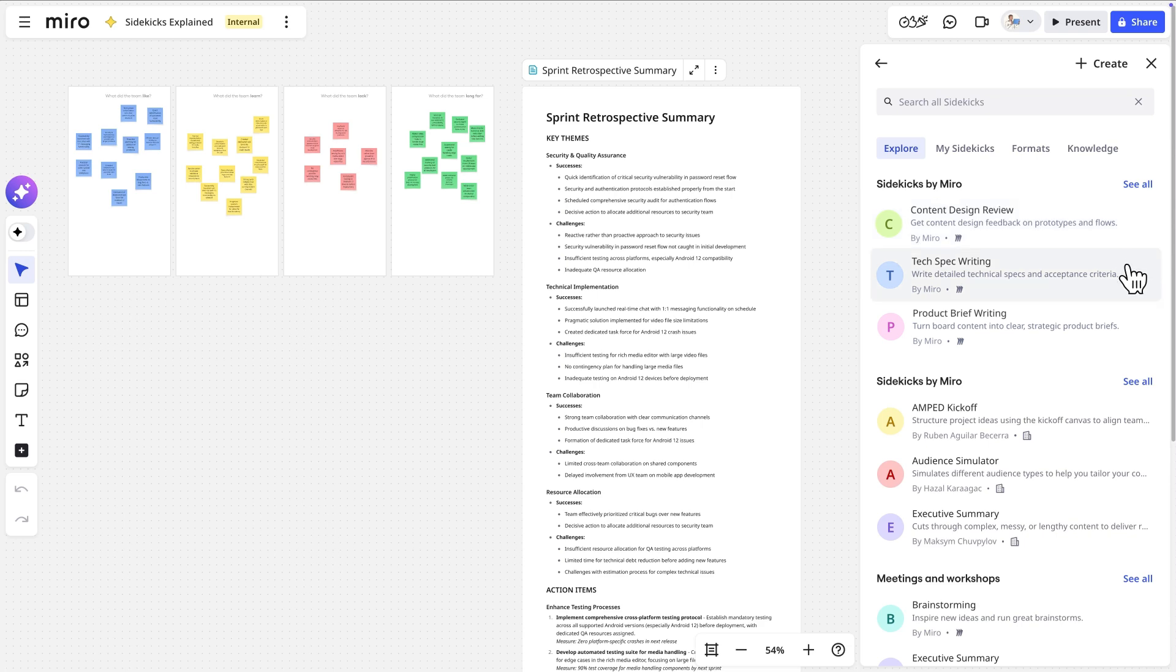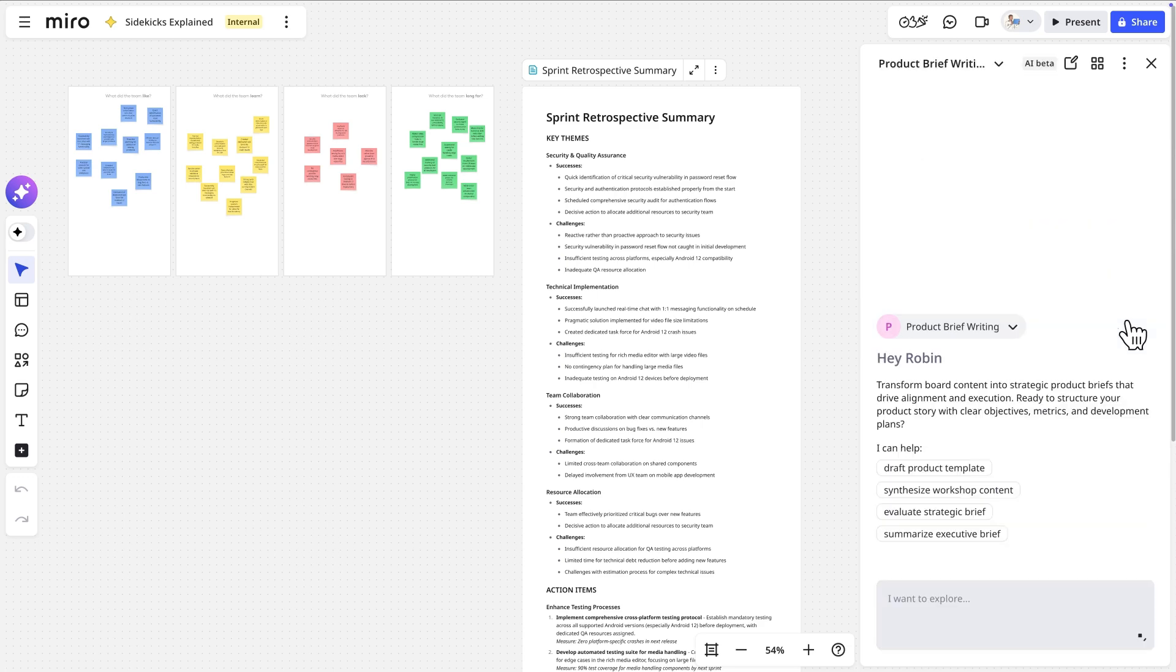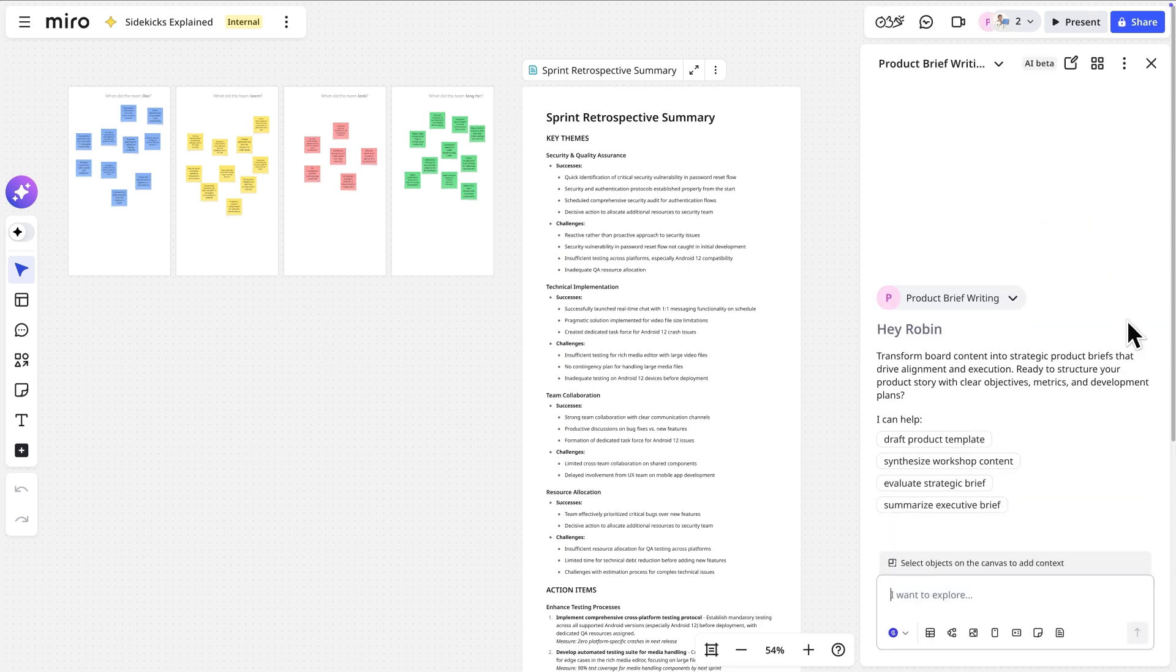This helps write technical specifications and acceptance criteria. Or this product brief writer turns product ideas and research insights into clear and structured briefs. Let's take a closer look at this one. It's built with task-specific instructions and knowledge of relevant frameworks. It's a great starting point out of the box.